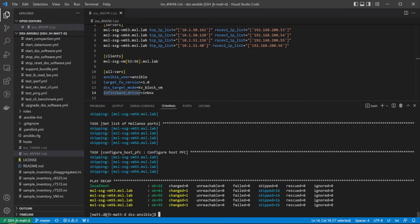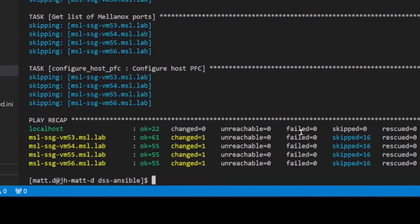Next, execute the deploy DSS software playbook. This will deploy the DSS software stack and bring the cluster online.